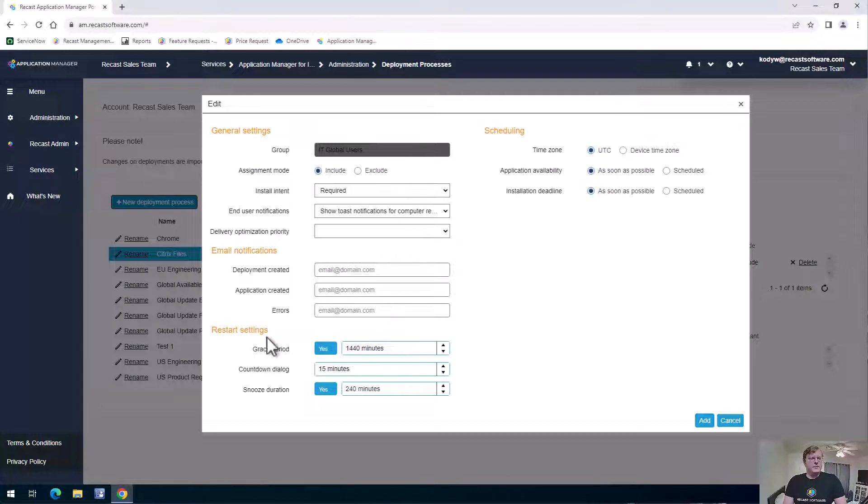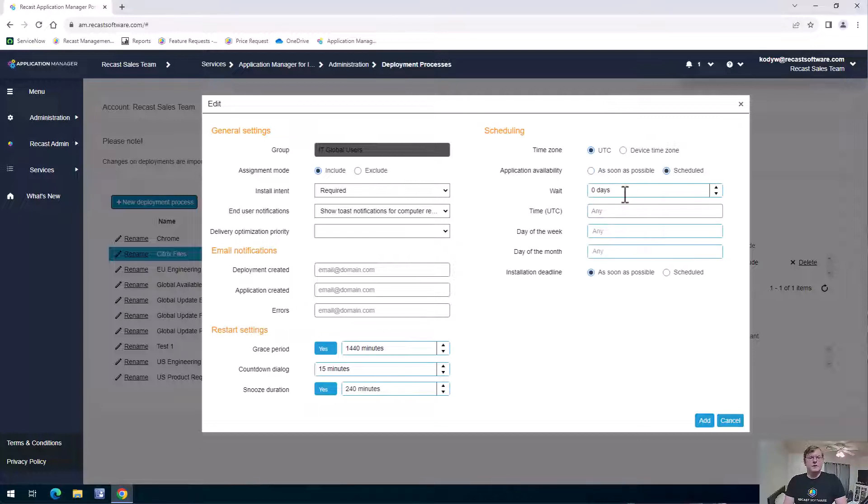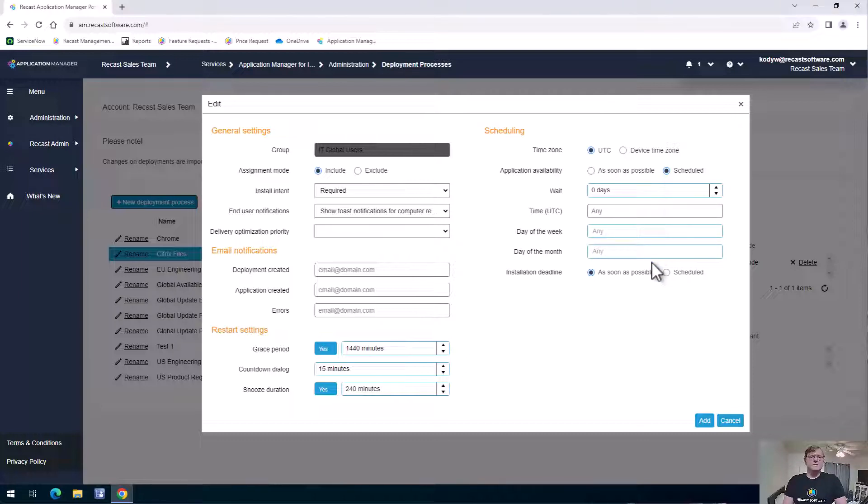We can set up our restart settings here, as well as the scheduling of when this will go out. So we could go ahead and schedule it, set a wait time possibly, or pick days of the week that work for this install.